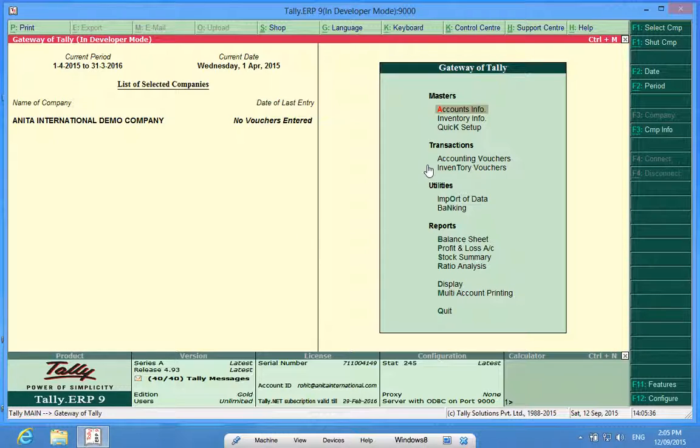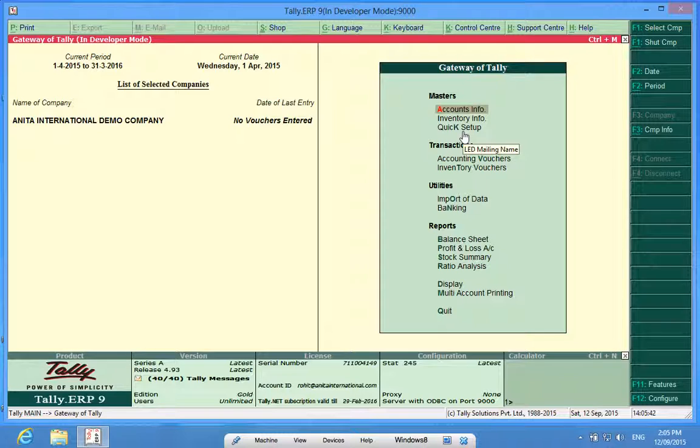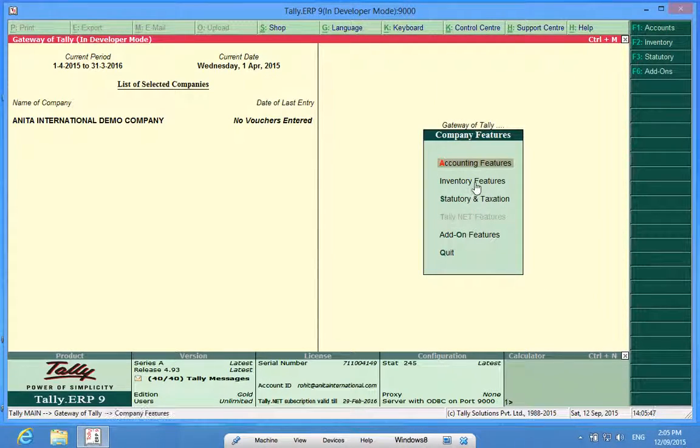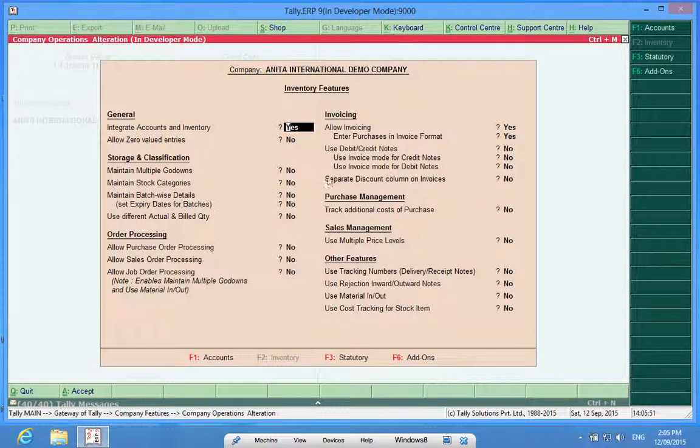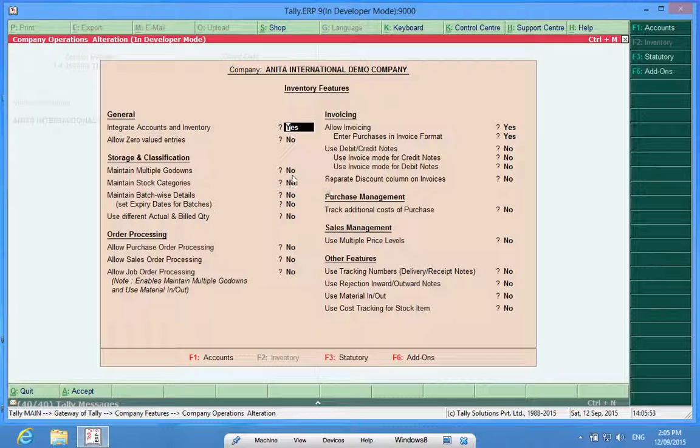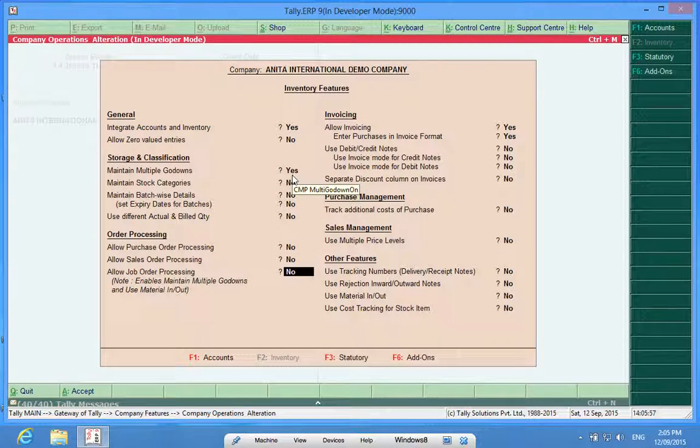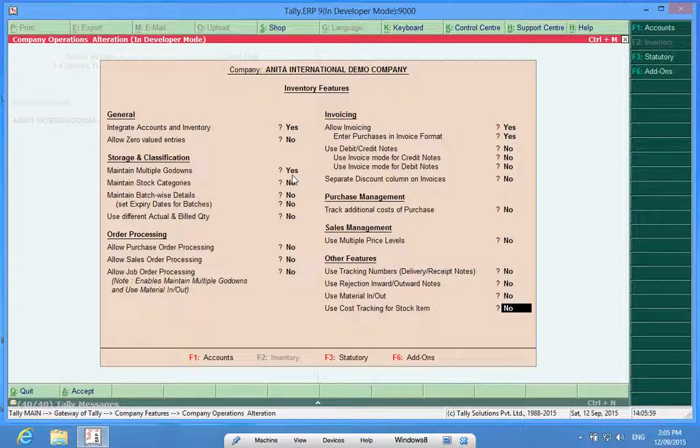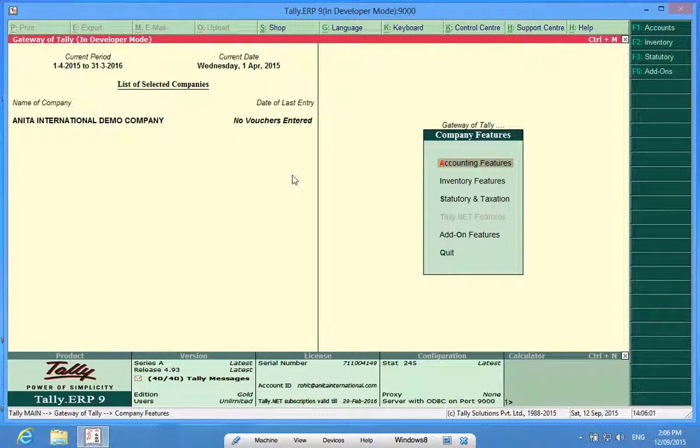I have created this company and some basic masters are already there. So to activate godowns, I will go to F11, Inventory Features and Maintain Multiple Godowns. By clicking this to yes, my godowns are activated in Tally.